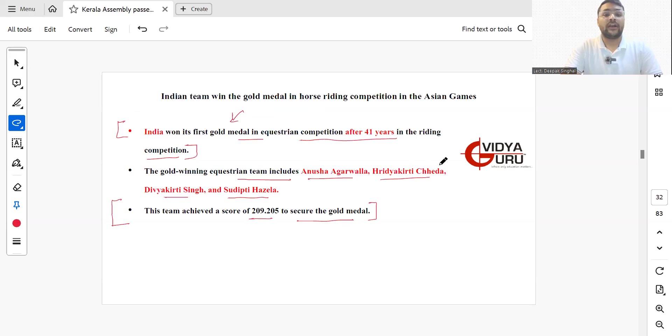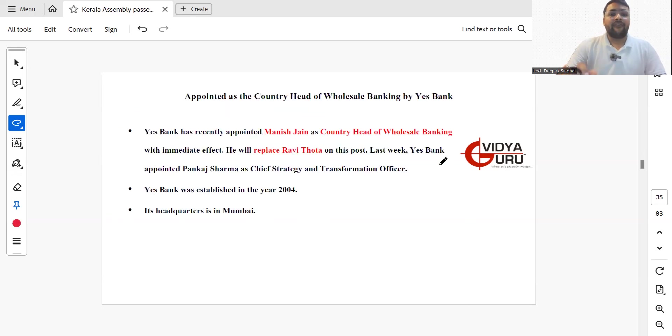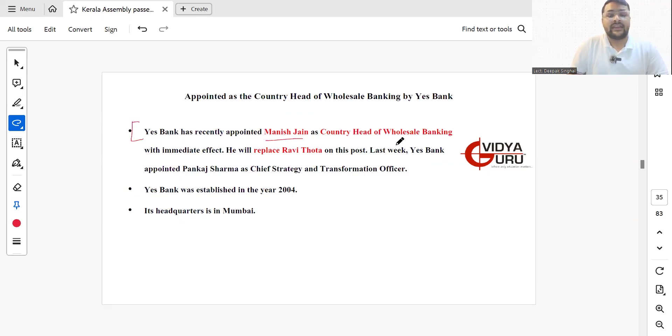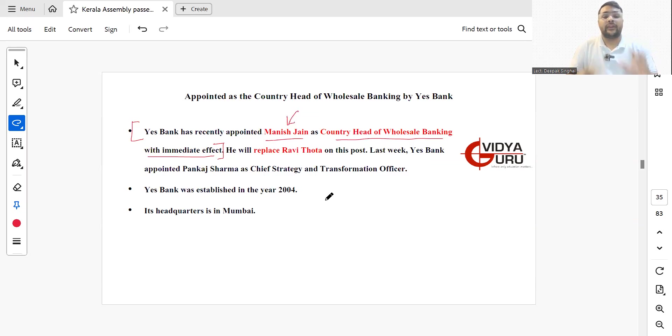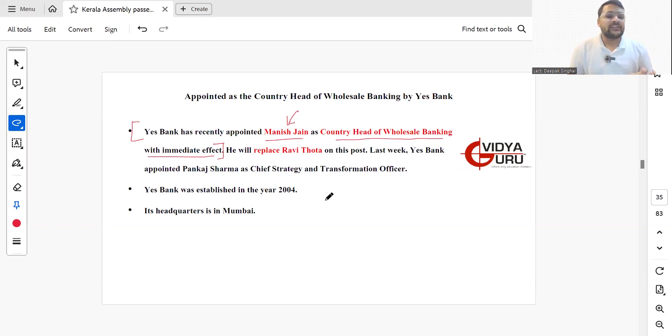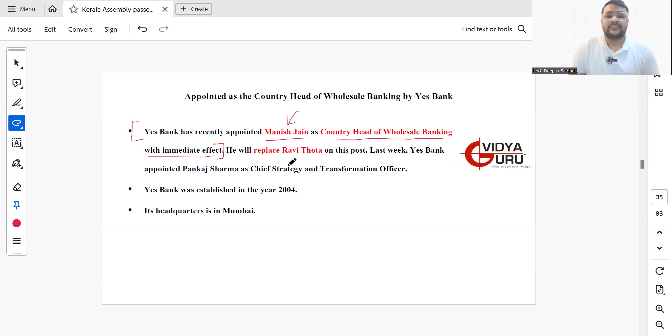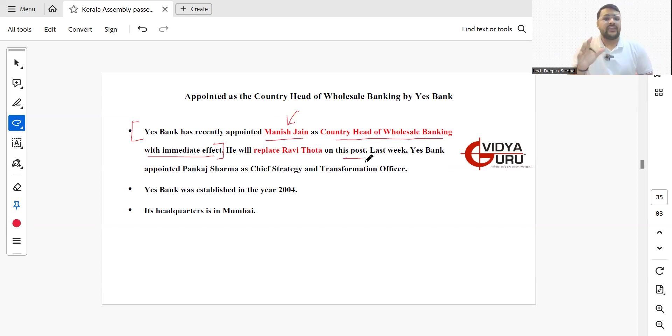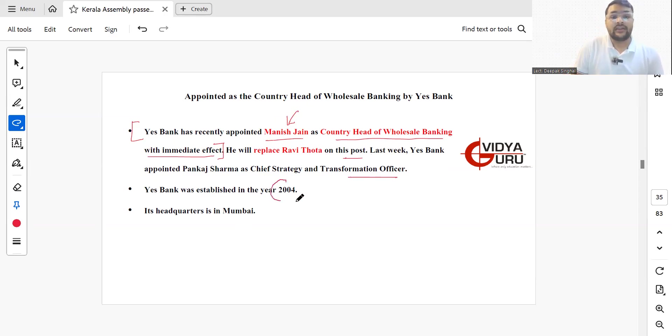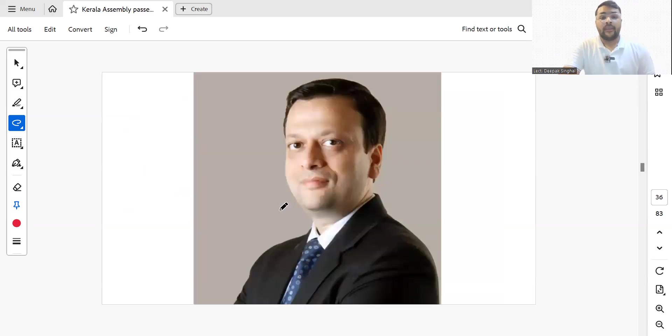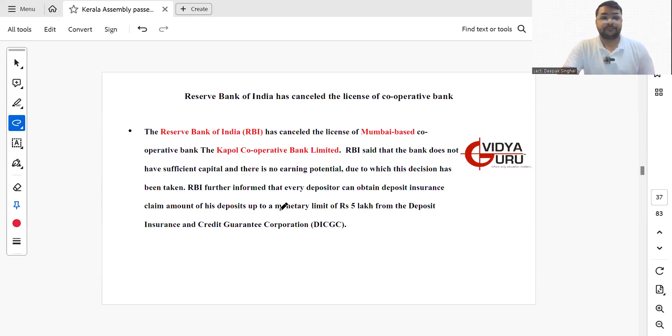Yes Bank has recently appointed Mr. Manish Jain as the country head of wholesale banking with immediate effect. He is going to replace Mr. Ravi Thota on this post. Last week, Yes Bank appointed Pankaj Sharma as the Chief Strategy and Transformation Officer. Yes Bank was established in 2004, headquartered in Mumbai.